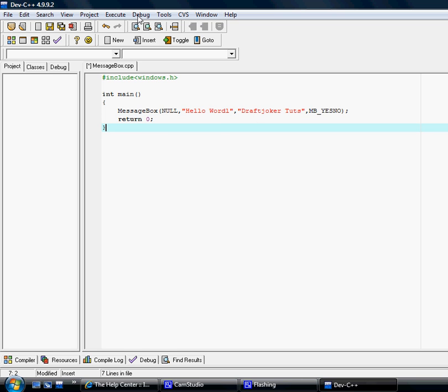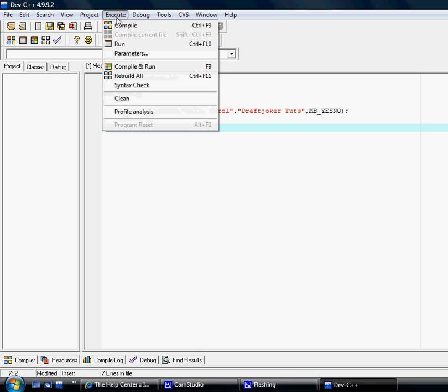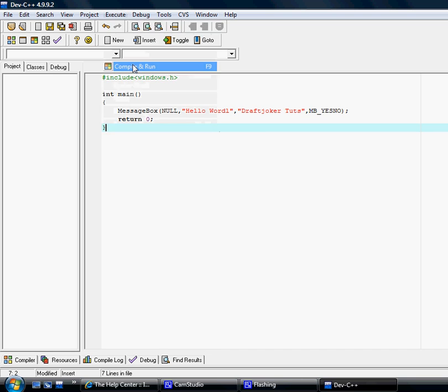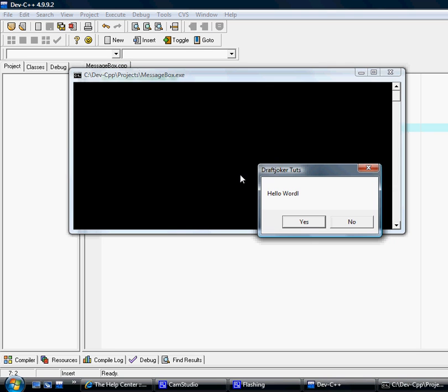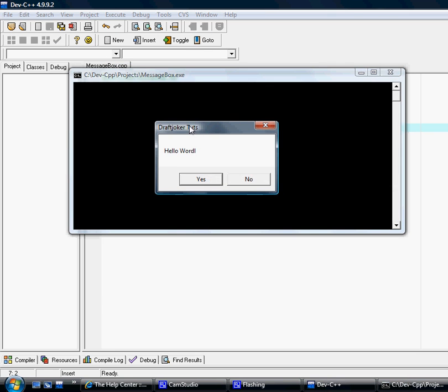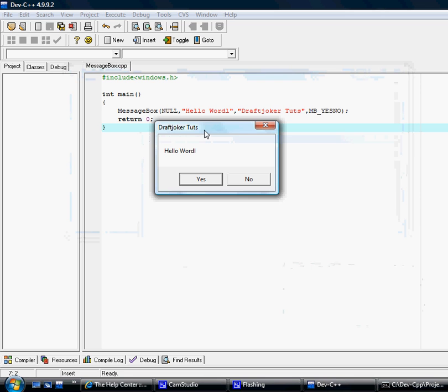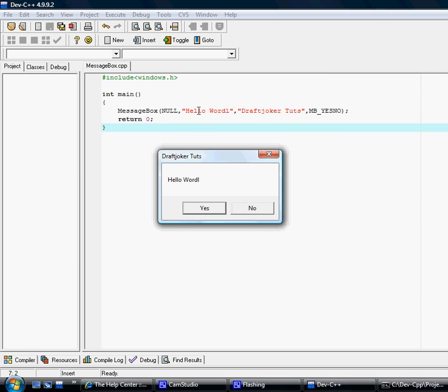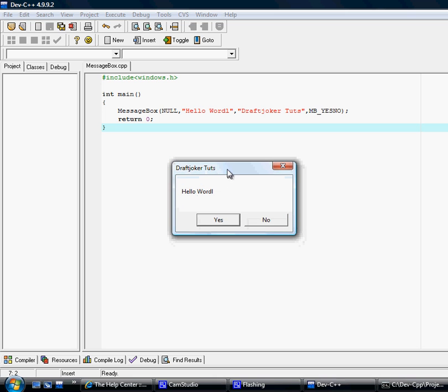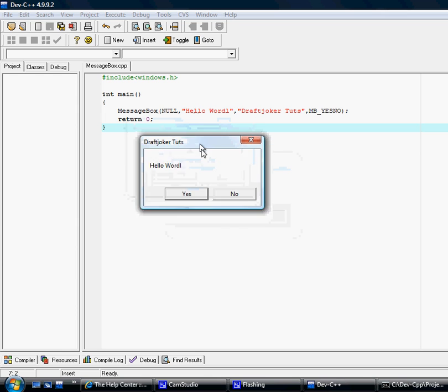Good, so there you go. As you can see, brought up like we said Hello World. Oh, I spelled World wrong. Hello World in the text area, DraftJoker Toots in the caption, and it gives you either a yes or no button plus the cancel X button. No matter what, it's still going to close.